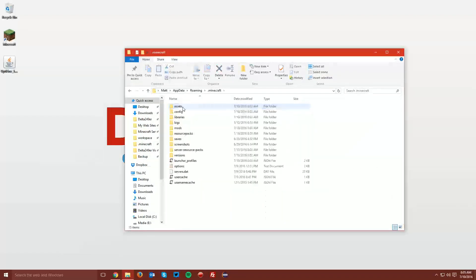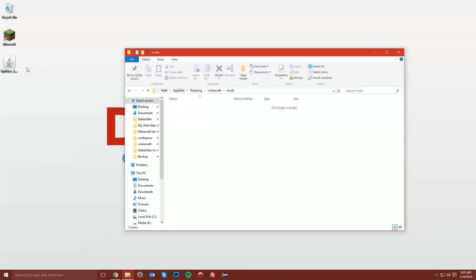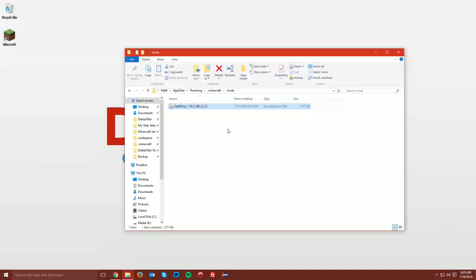Navigate to .Minecraft, Mods, and drag the Optifine jar file into the Mods folder.